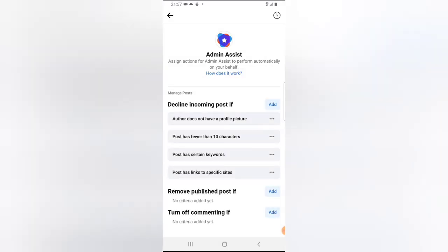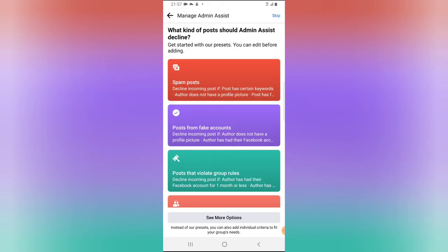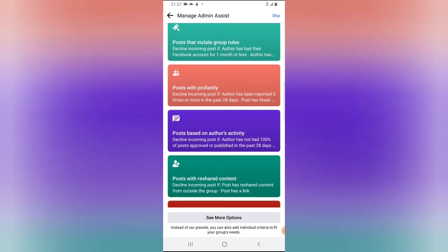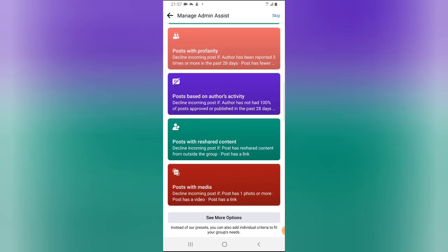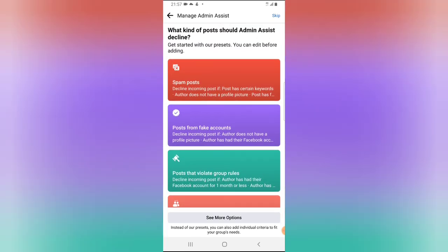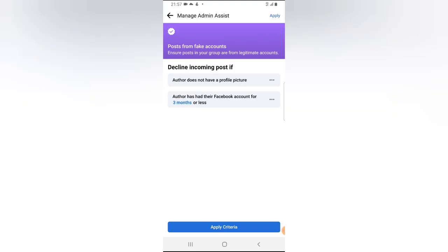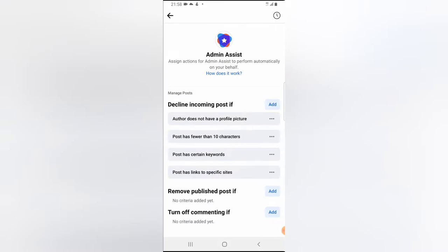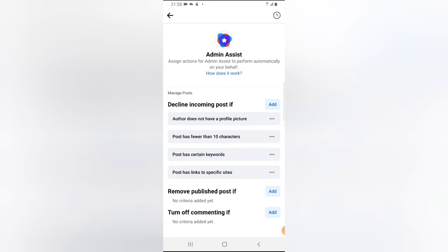Wait for the settings to apply — it will take a moment and then you'll notice it has been applied. If you want to add even more criteria, click on 'Add Section' and you'll see several things you can add, remove, and adjust — including fake posts and other options. Make sure you have your group settings the way you want them to appear.